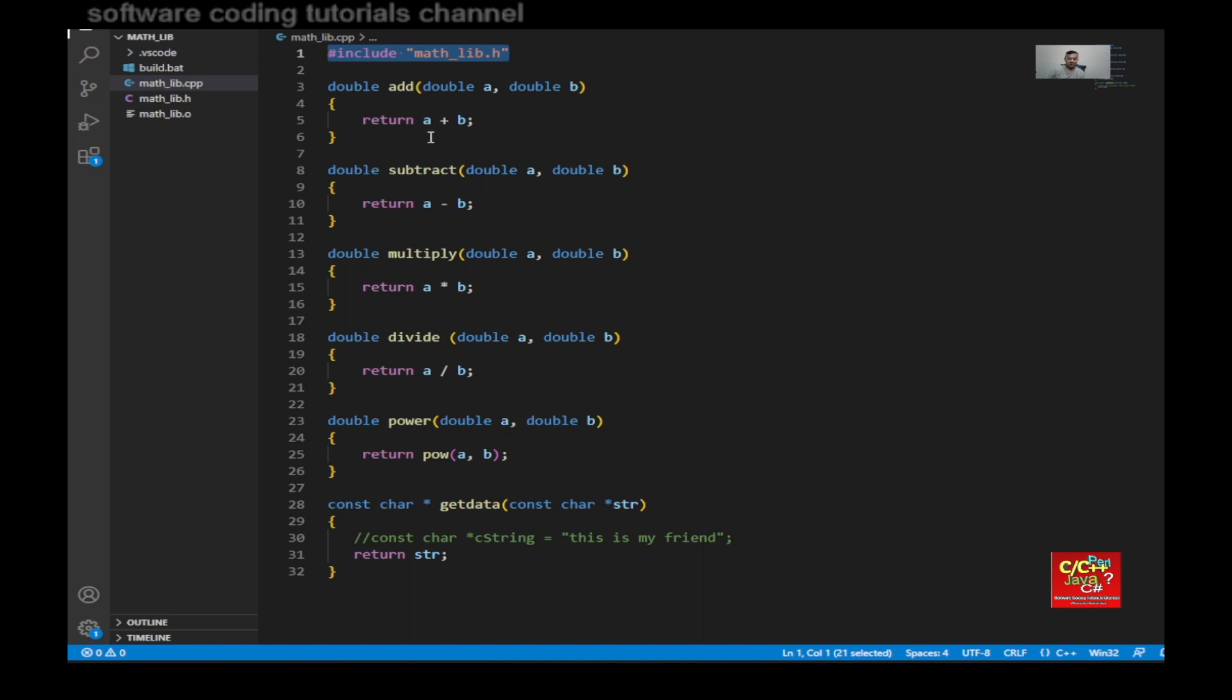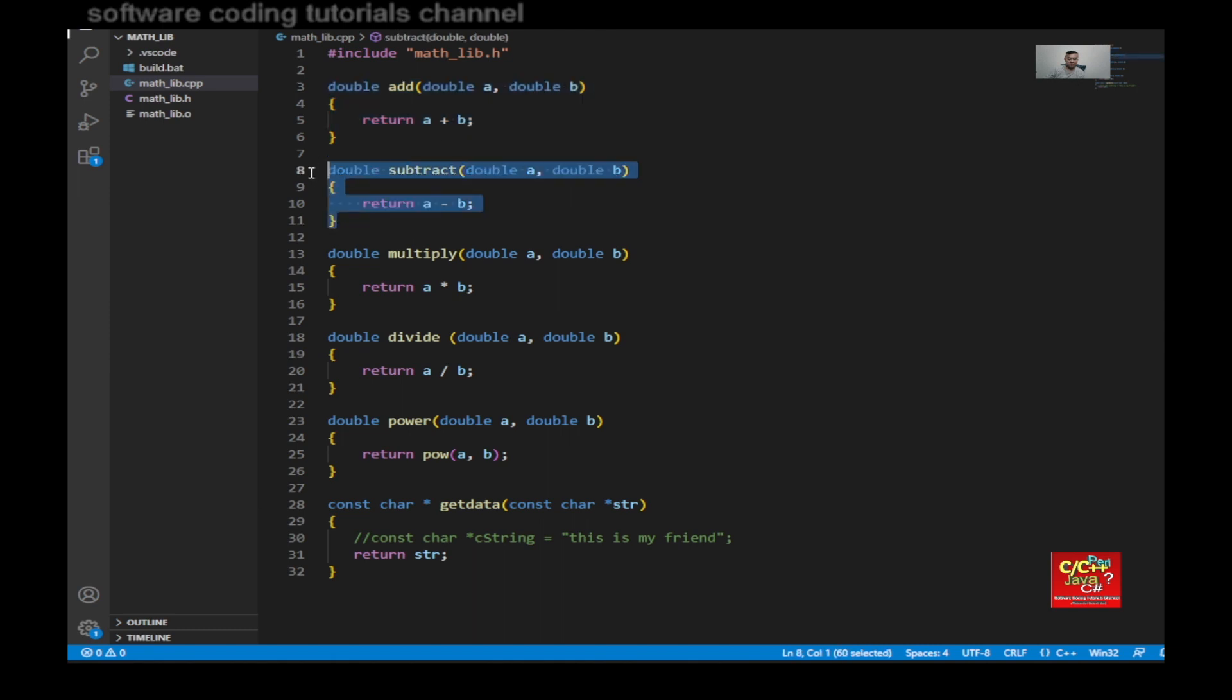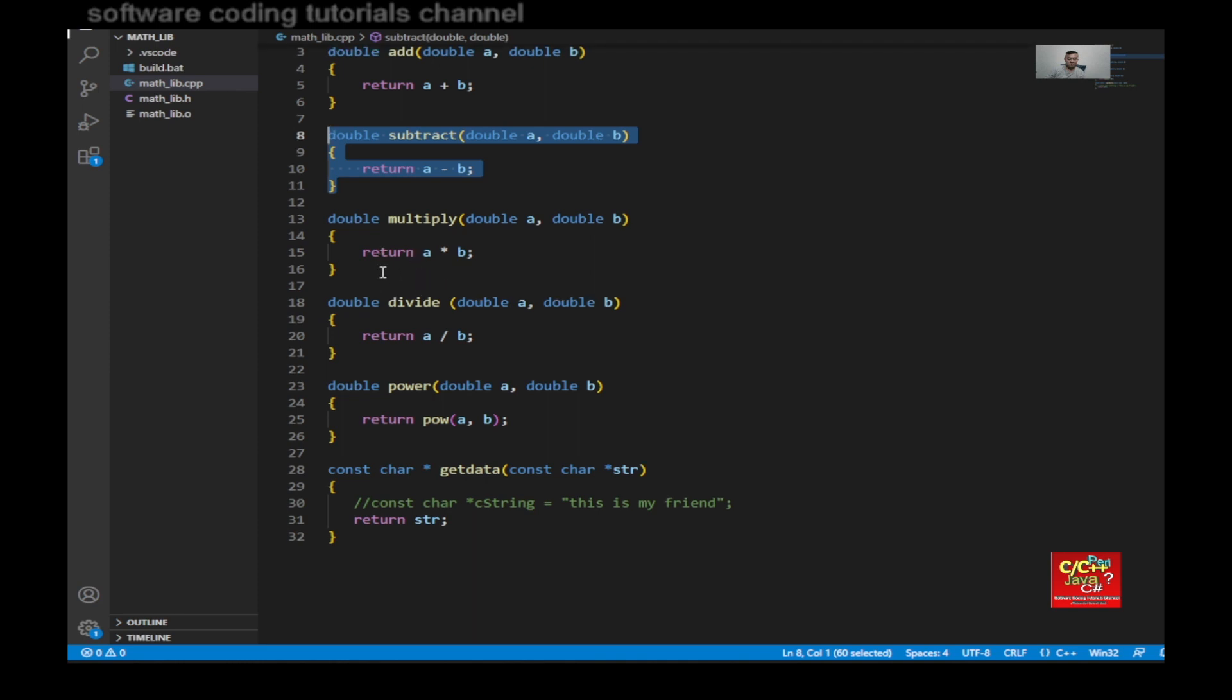So add would be just returning the sum of a plus b. Subtract would be a minus b. And as you can see the pattern for these very simple math functions.